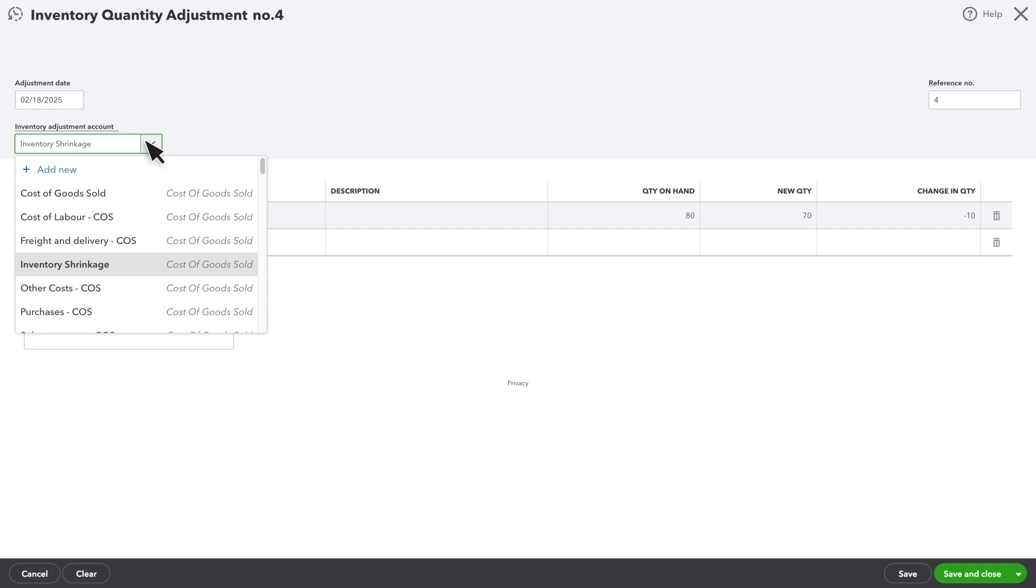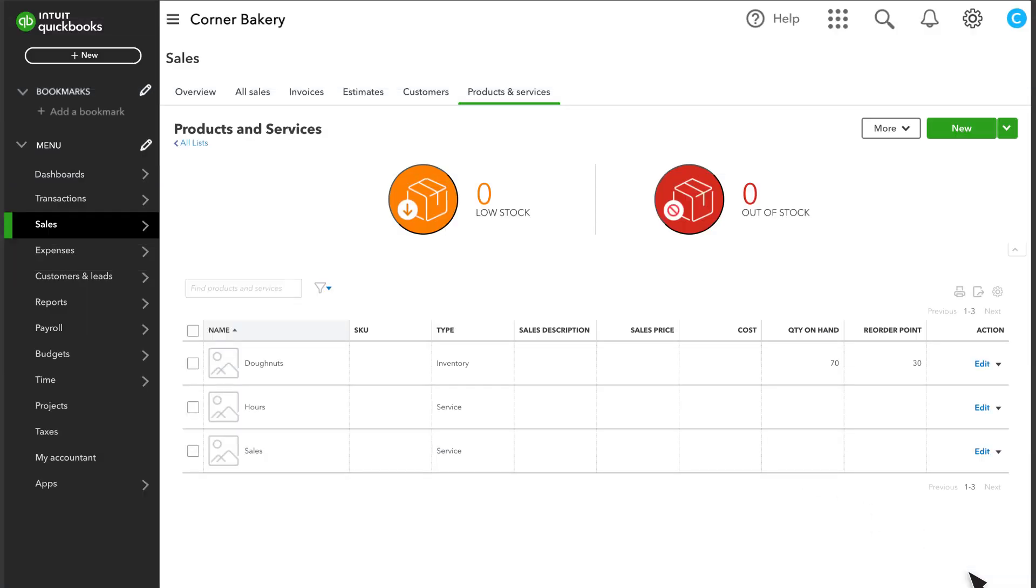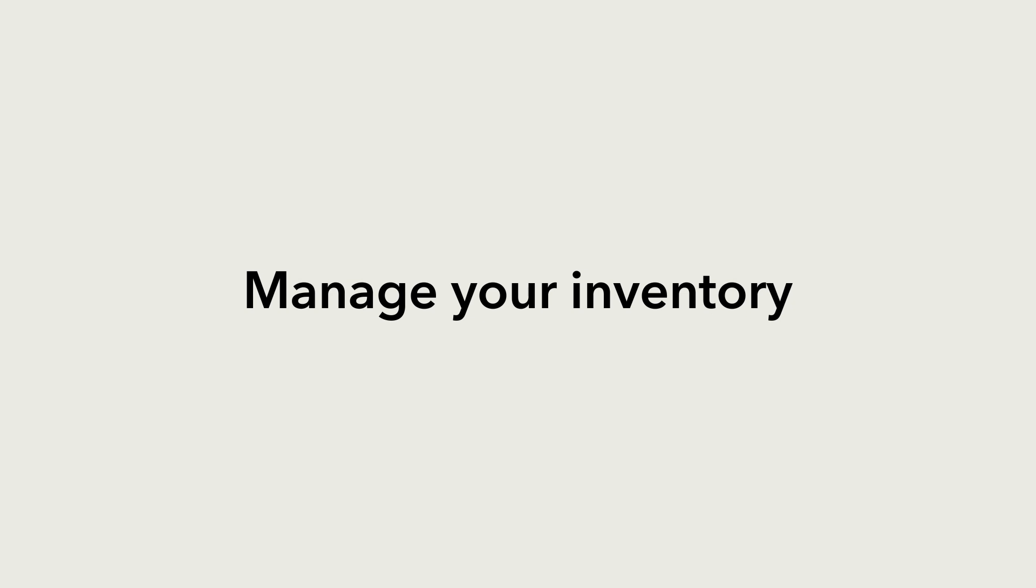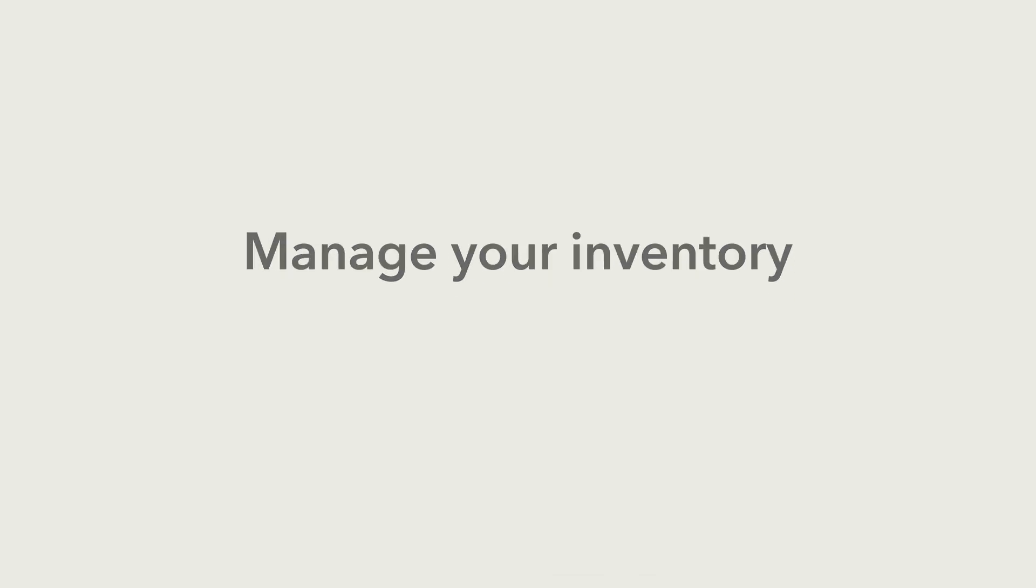Once you are done, select a Save option, and you'll see that QuickBooks has adjusted your inventory. Now you are ready to start managing your inventory with QuickBooks.